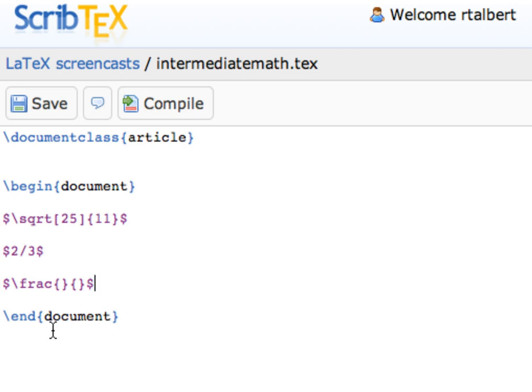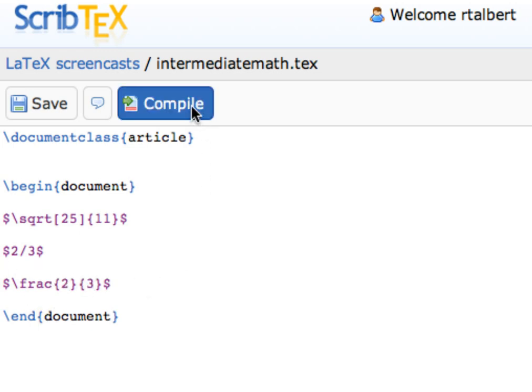So I'm going to enter in two into the numerator, and then three into the denominator, and then compile it.